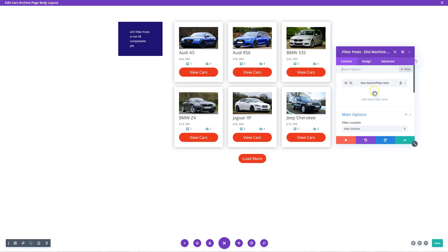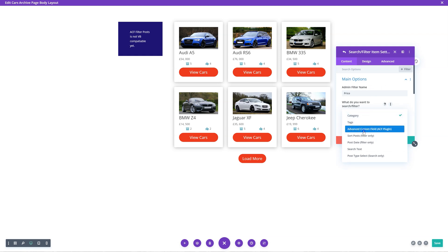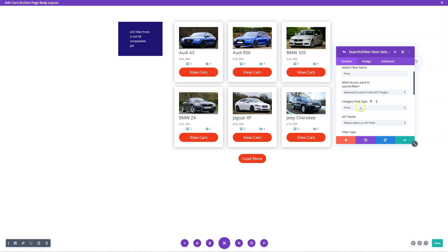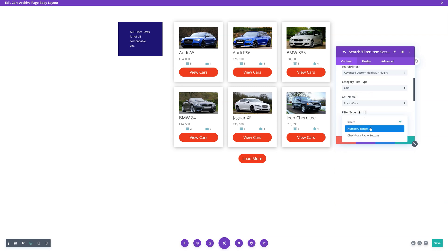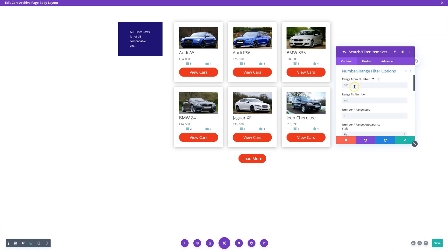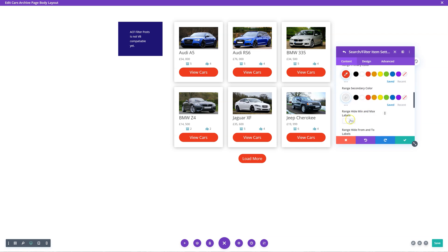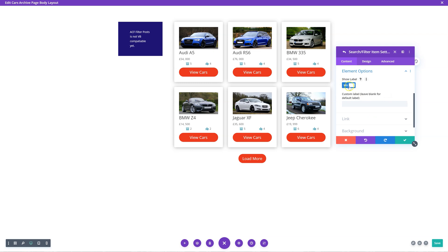The other thing I want to do is add more filter options. We can have price — using an advanced custom field, which is what we want to filter. The advanced custom field name is price. Filter type is a number range, and I want it to be full width. I can set zero to 100,000. I want it to be flat, primary color red. The separator is a comma, and the before value I'm going to put a pound symbol. I'll show the label — that's fine.